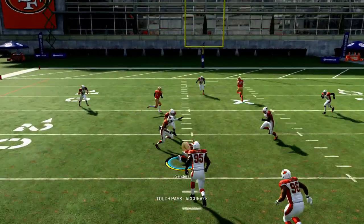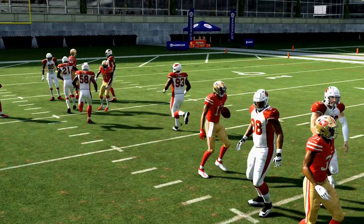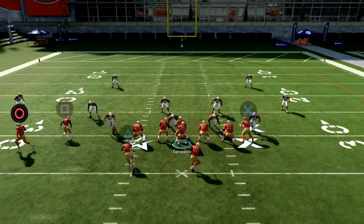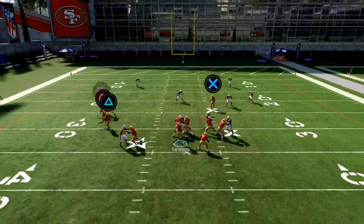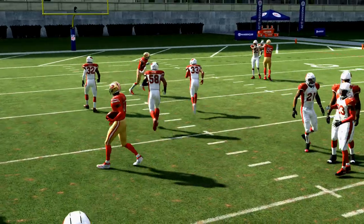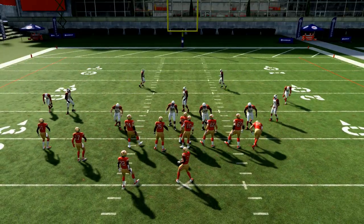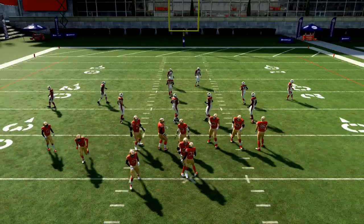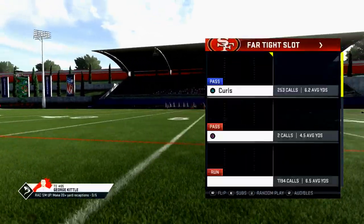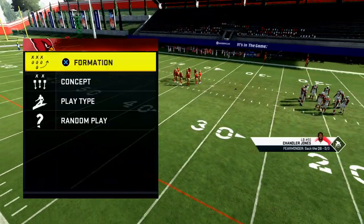Against zone, this is money — that snap throw is there, and it's way better against zone than man. When they go man I'll come out in a standard two-man under, which I find gives me the most issues with this route. Every other defense in the game, this play is very effective.